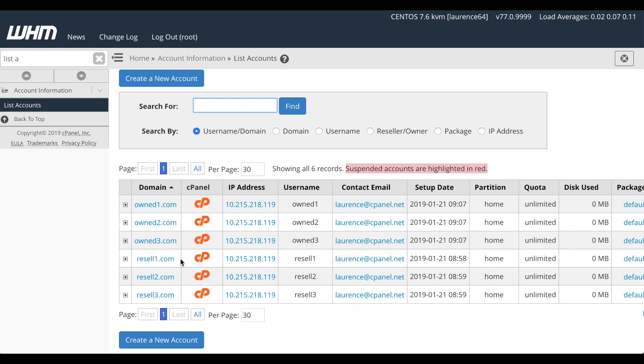Resell1, Resell2, and Resell3. And each of those resellers owns an account. Owned1, Owned2, and Owned3. Notice how all of them use the .119 IP address.